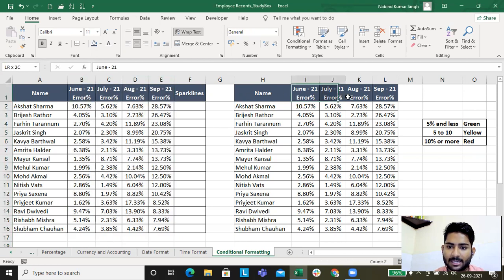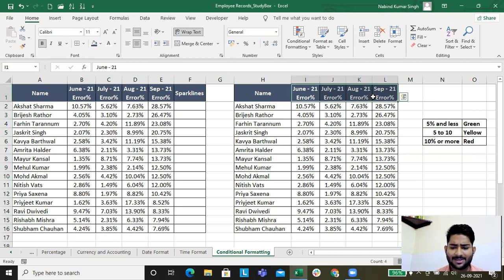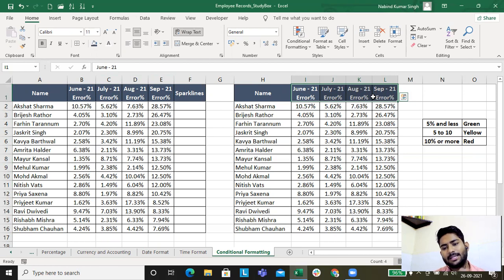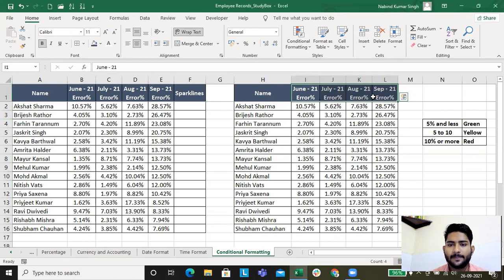This is error percent data. A QA person must have reviewed the data, found some errors, and on that basis recorded the error percent for all these months. With these data points we'll understand the use of conditional formatting.